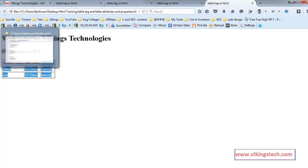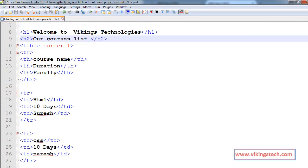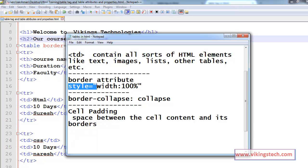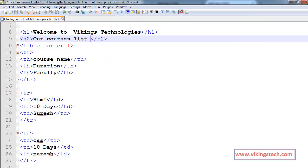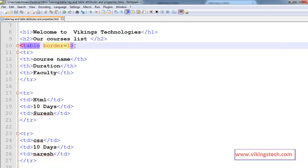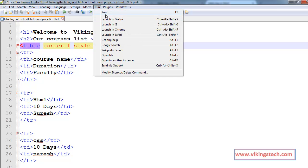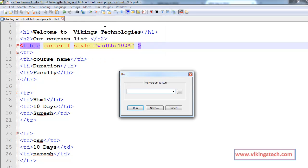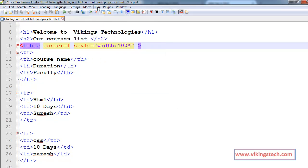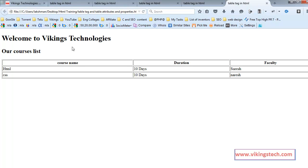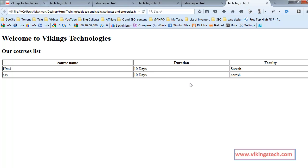We have one more attribute, the style attribute. Using the style attribute we can style our table. Style width 100%. So our table width is now 100%.